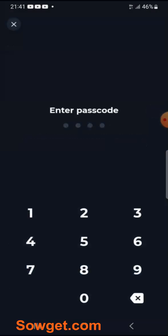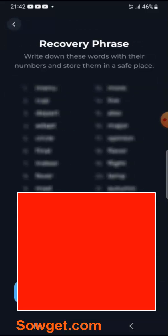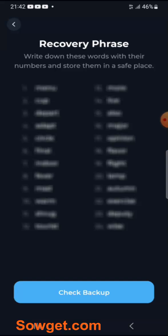I'll just enter my passcode here. My recovery phrase has been displayed for me — just for security reasons, I had to blur it. At this point, you just write it down. Once you finish writing down your recovery phrase, just click on Check Backup.